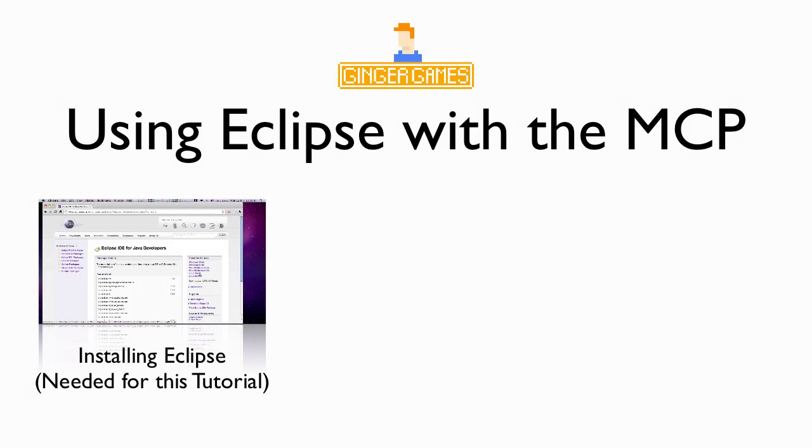Hello and welcome to Ginger Games. Today I'm going to teach you how to use Eclipse with the MCP.